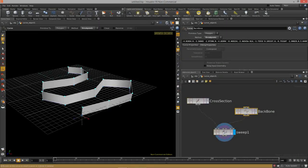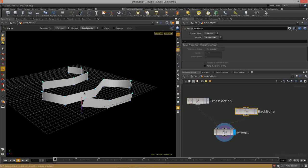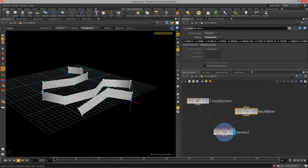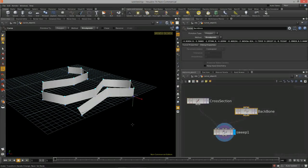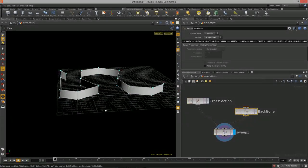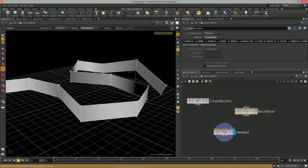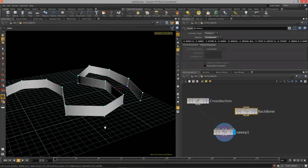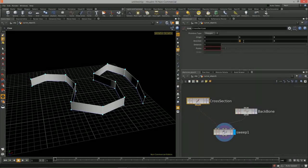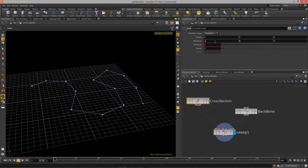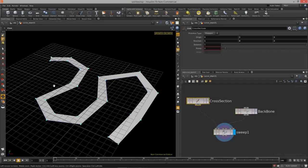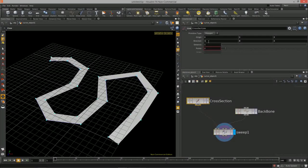Now we can select the backbone curve, hit enter, and start to manipulate where its points go to further modify the lofted mesh. Everything is also non-destructive — we can change the direction of the line to X for more of a road-type situation, or Z to see a different orientation.